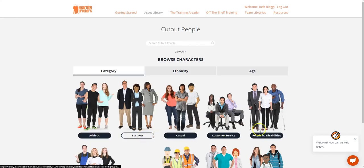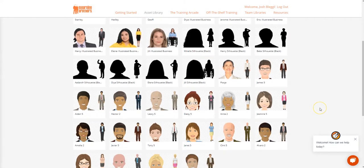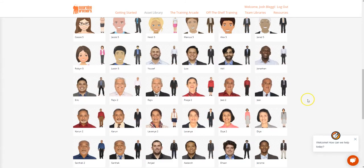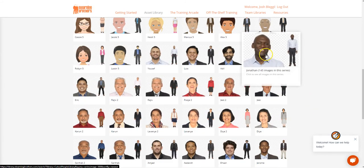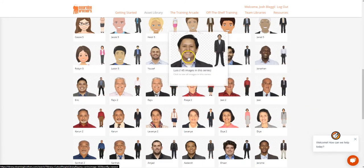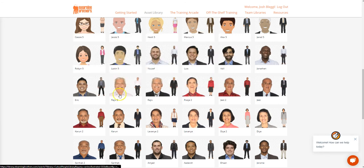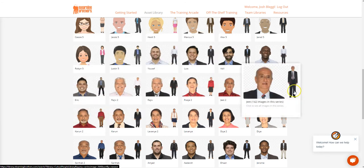In this video, I'm going to show you how to add cutout characters from the Alien Brothers Asset Library to your Lectora project. Cutout characters are images of real people in multiple poses on a transparent background ready to drop into your Lectora project.